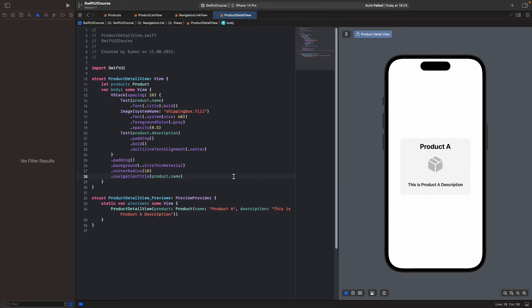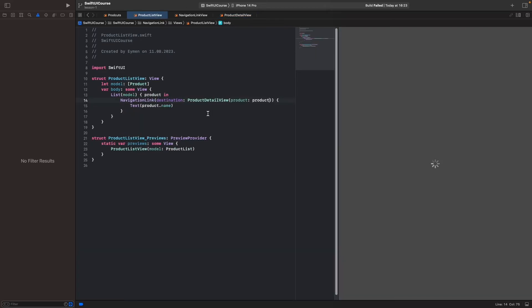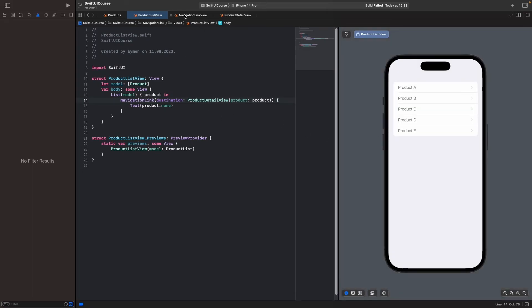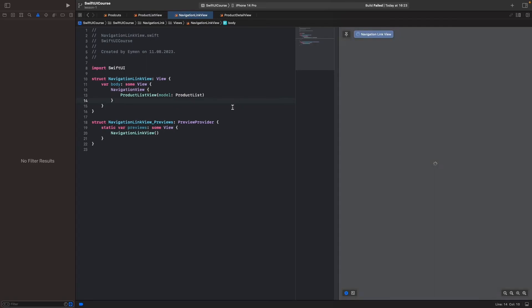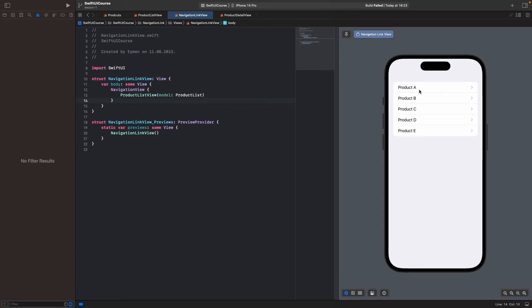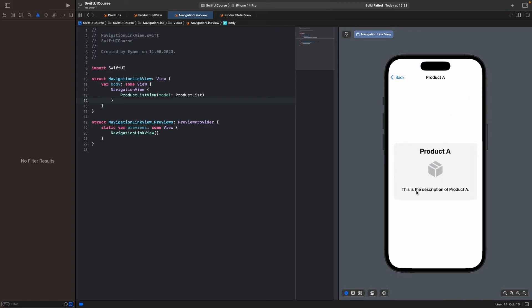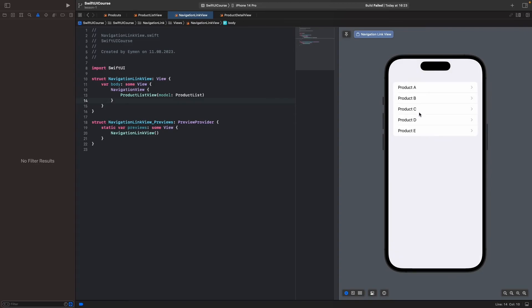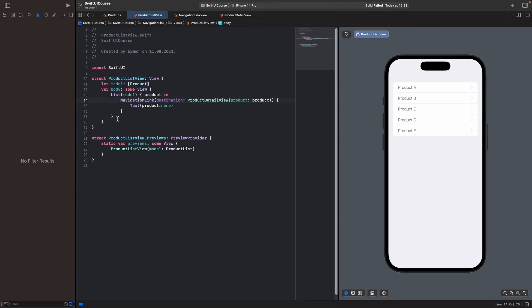Let's go back to NavigationLinkView and test how the project looks. Click on Product A — we can see Product A and its description. Let's also try Product B — we can see Product B as well. That looks great.